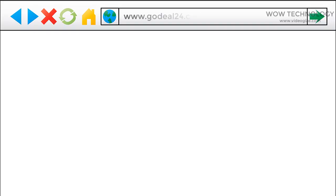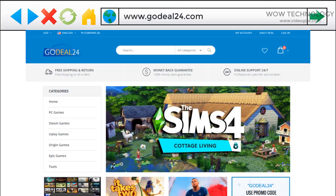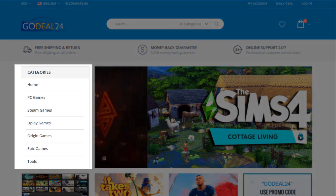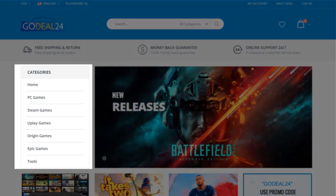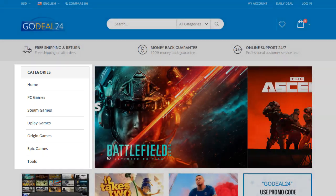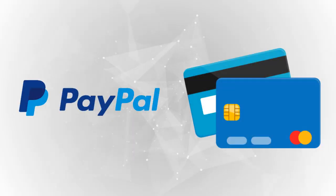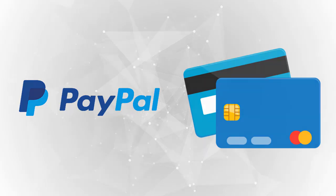First, go to godeal24.com. You can get game keys for PC, Steam, Uplay, Origin, Epic, and even PlayStation cards. All products are delivered digitally through email. GoDeal24 supports popular payment methods including PayPal, credit cards, and more.